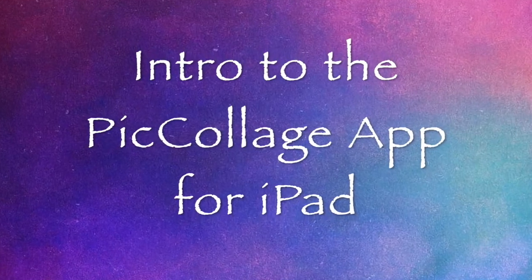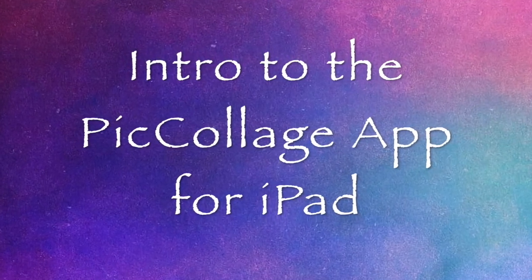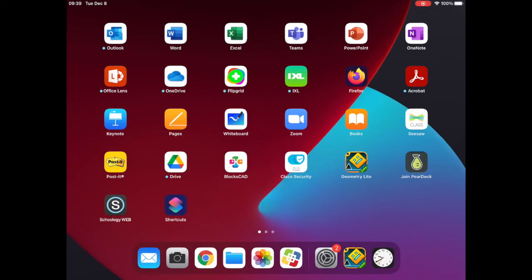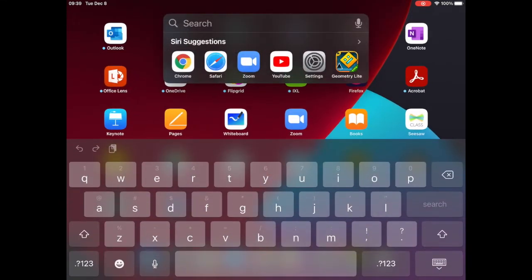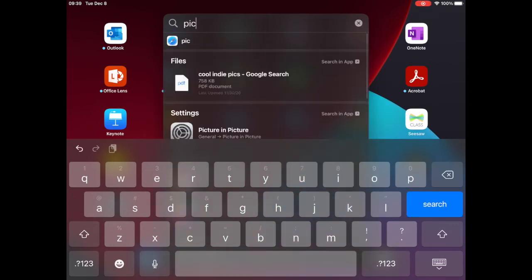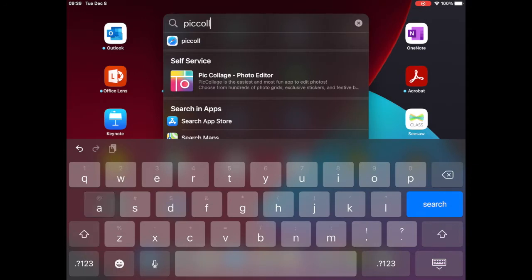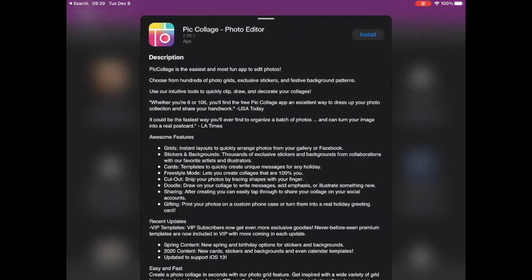Today, we're going to look at how to use the PicCollage app on the iPad. The first thing you're going to want to do is find the PicCollage app. If you swipe down from the middle of your iPad screen, you can bring up a search bar. Search for PicCollage. You might not have it installed on your iPad. If that's the case, you'll see it say Self Service. So you will click where it says Self Service and then click Install.